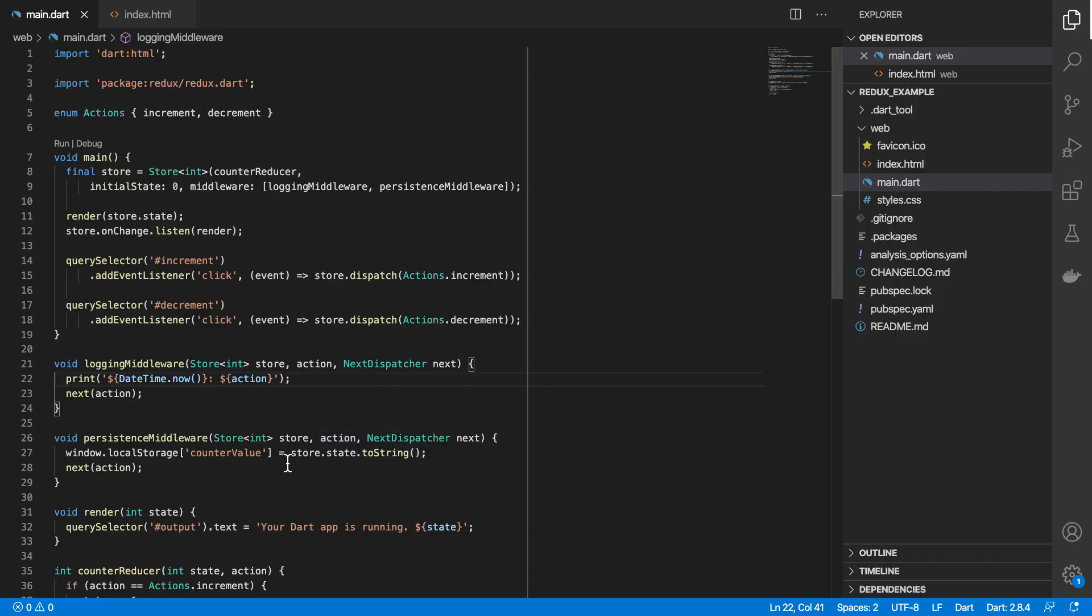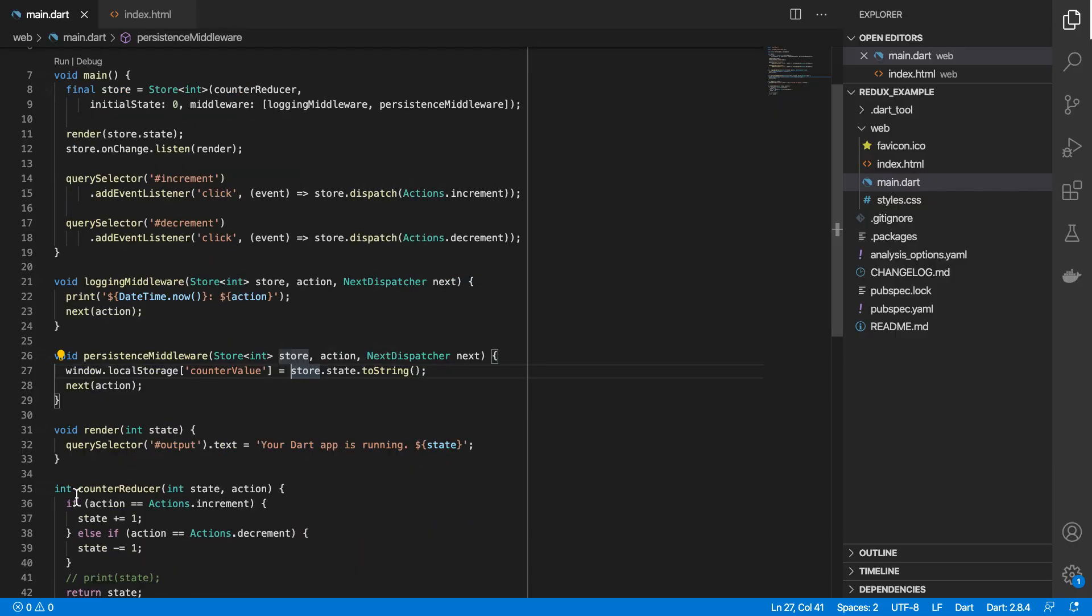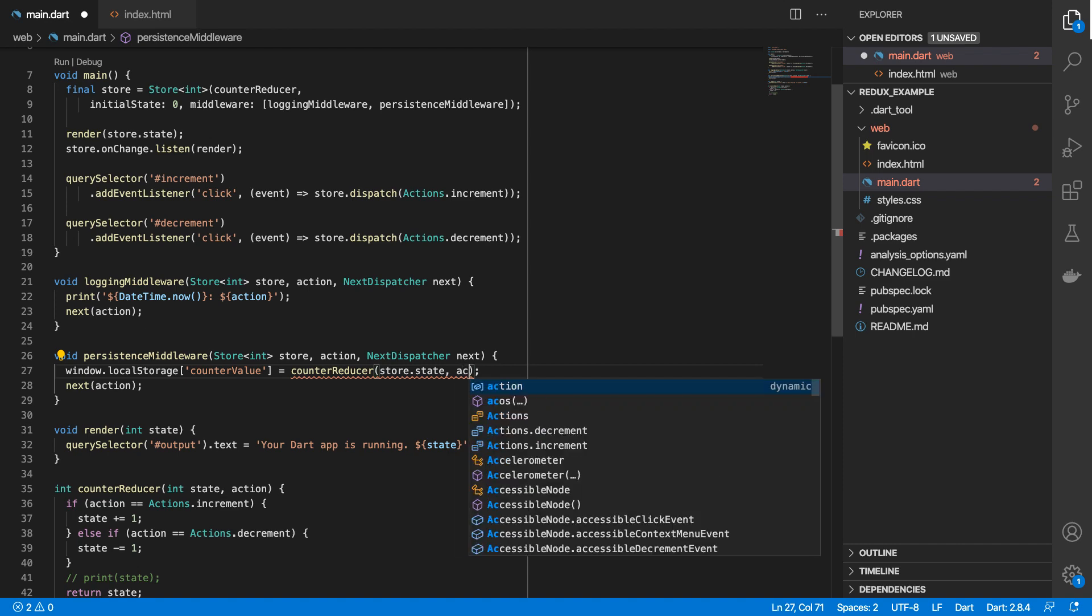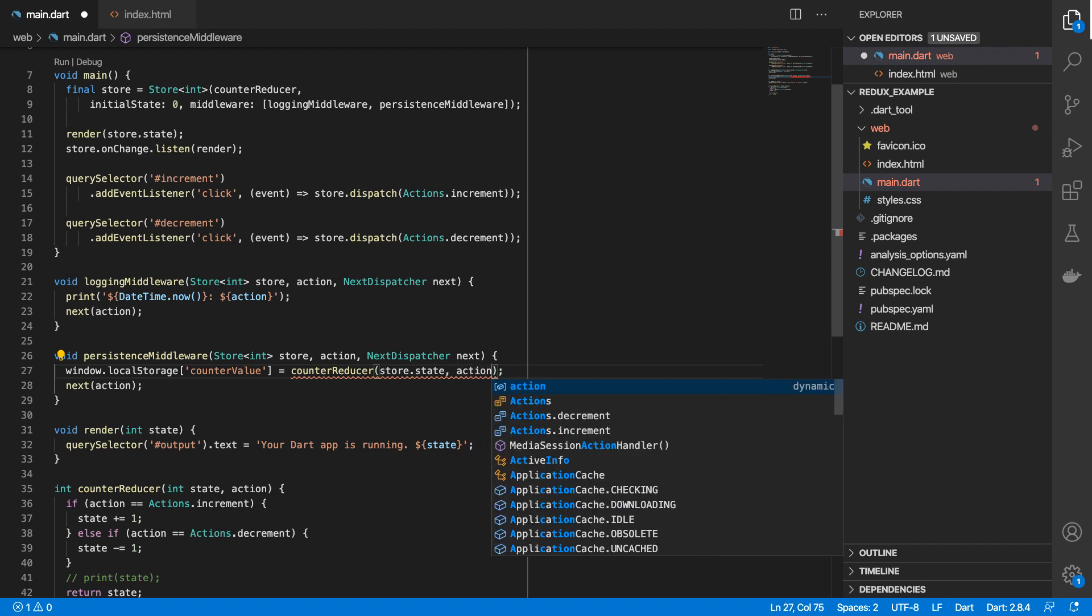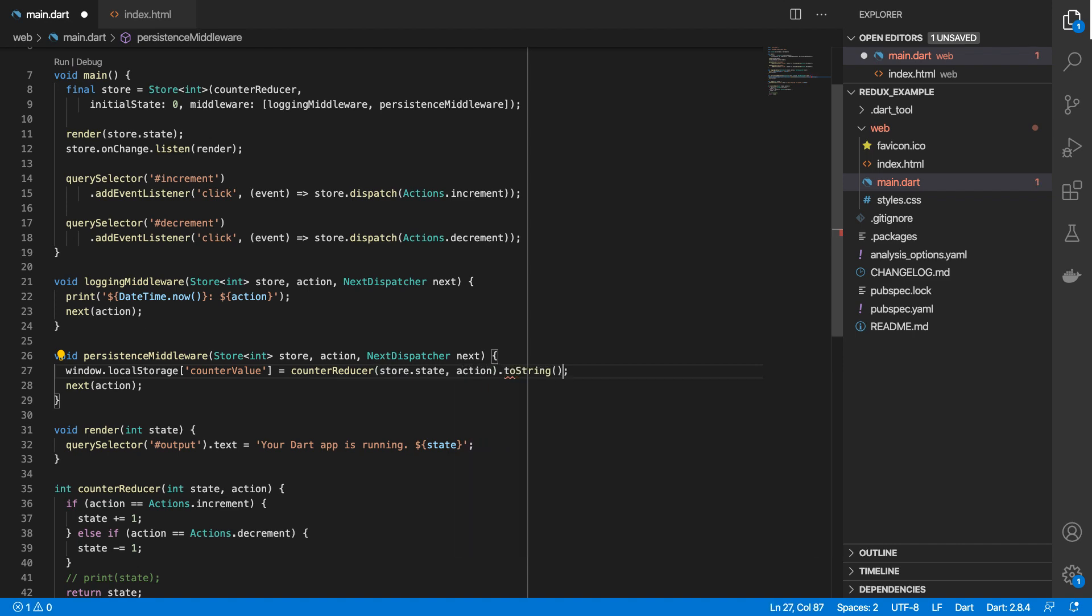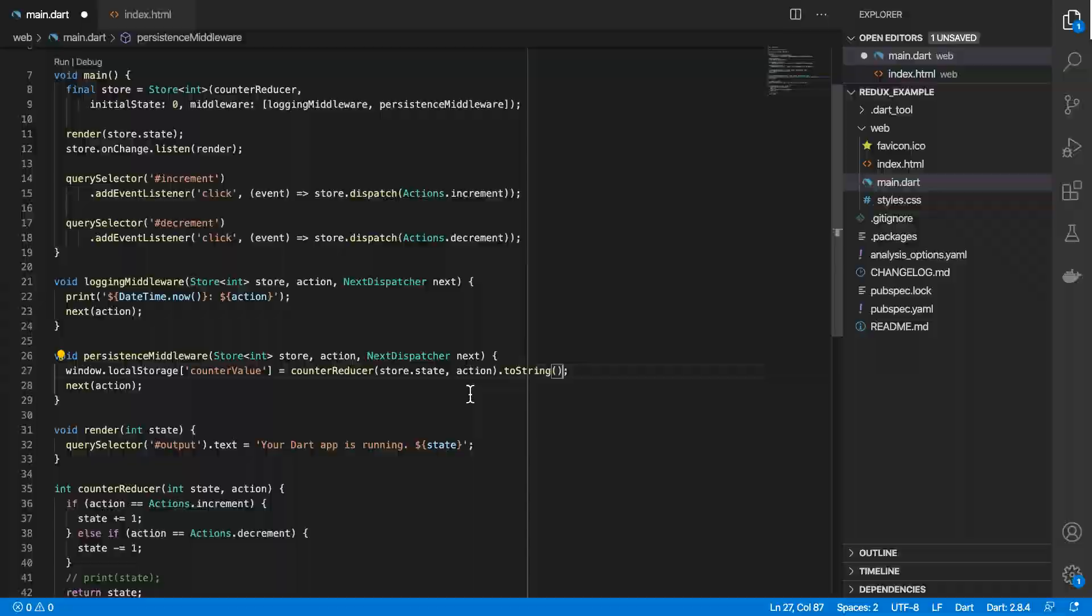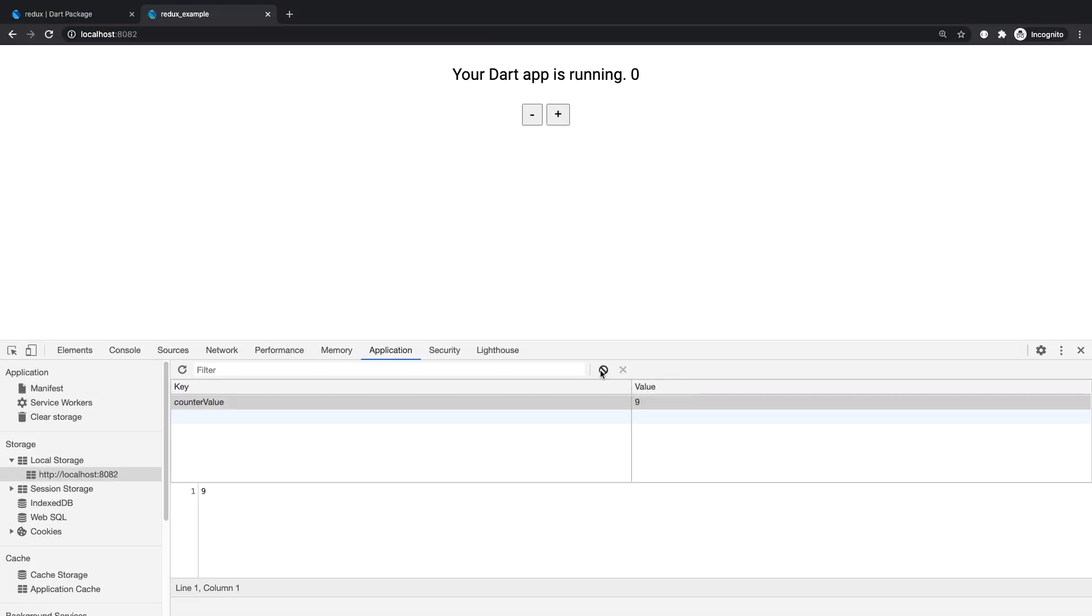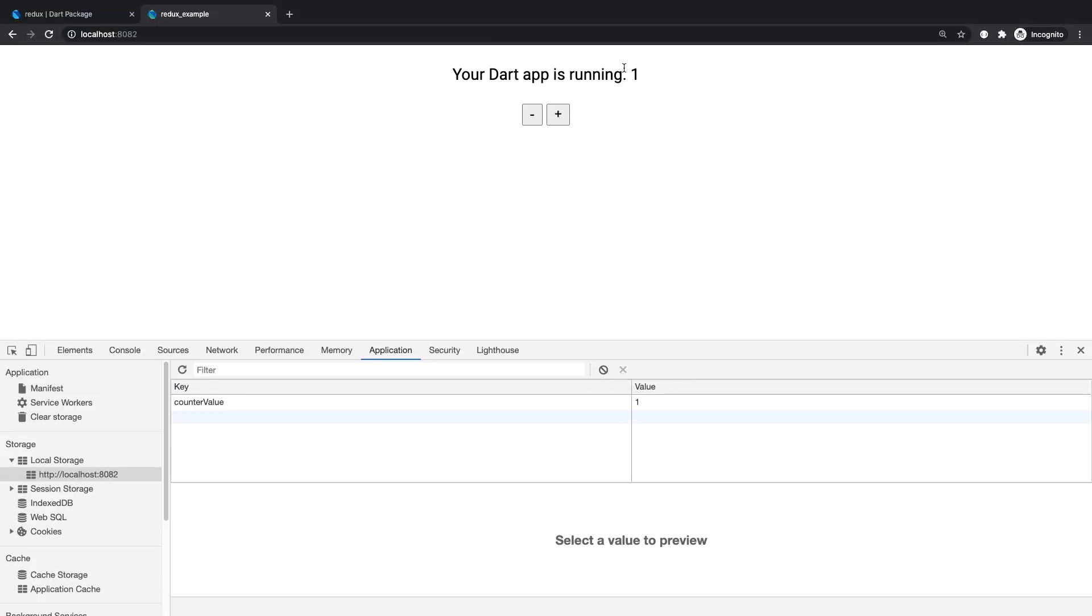We essentially want to invoke our counter reducer function. And then we'll give it the action. And then we'll convert the value to string. If I clear localhost and try this again, now you see that numbers match. So next,